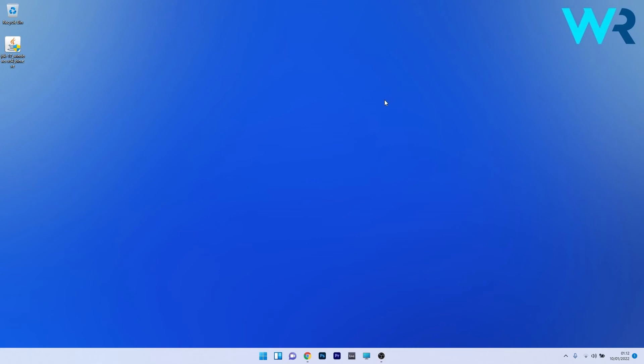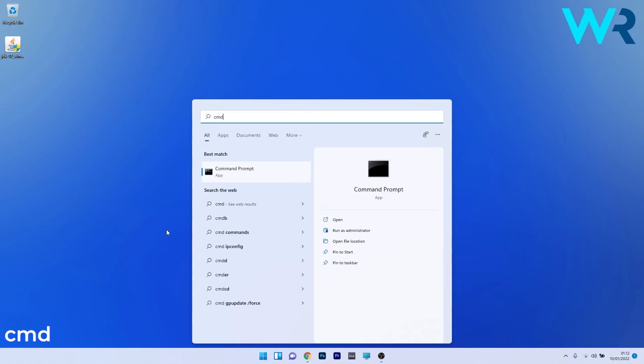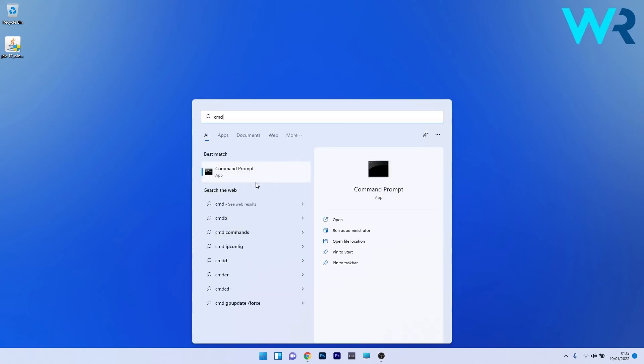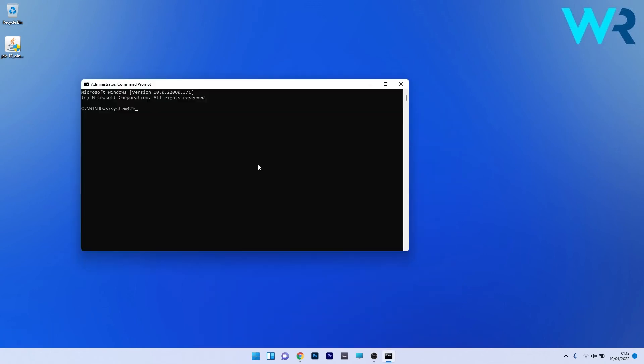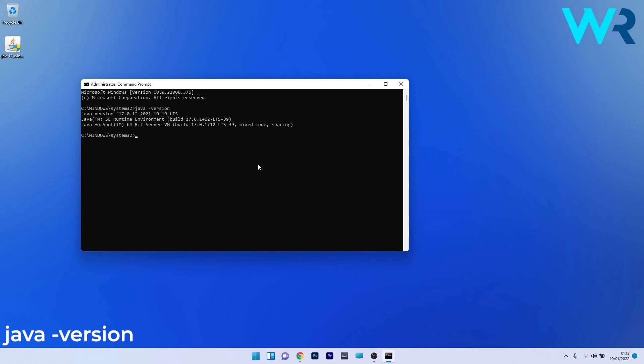Now in case you want to see the version of Java that's installed on your PC just click on the windows button then type in cmd and then run command prompt as an administrator. Now simply type the command that I showed you previously before installing Java and press enter after this command. And voila! Now you can see the Java version installed on your PC.